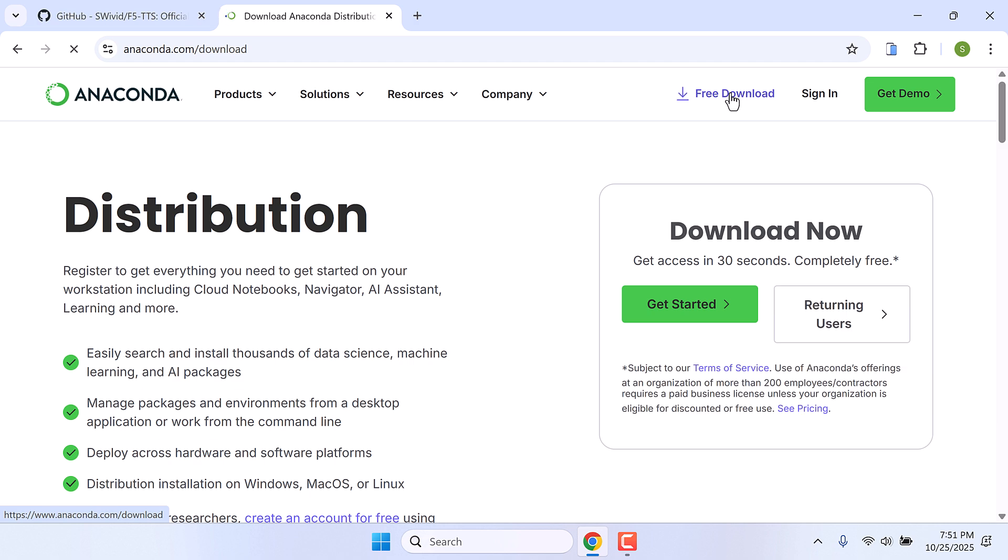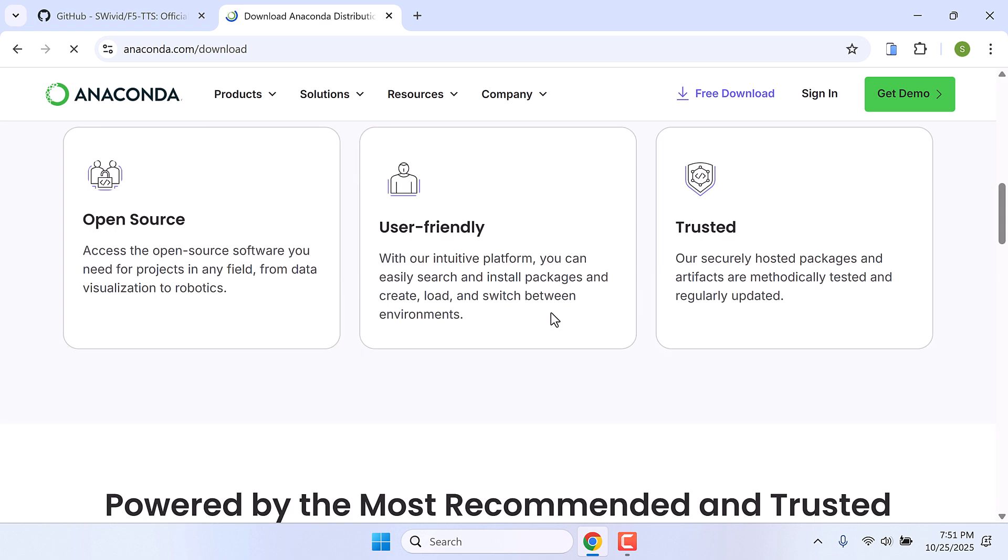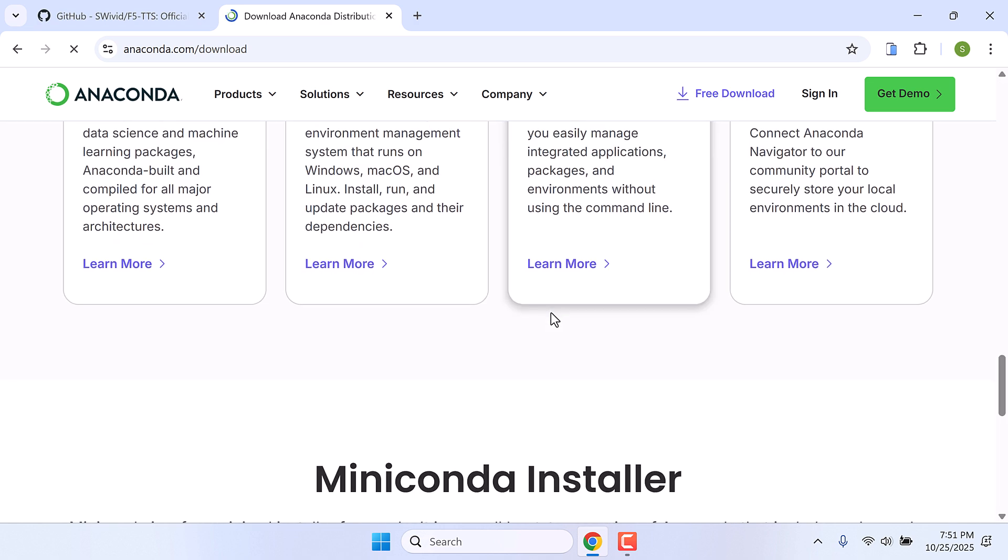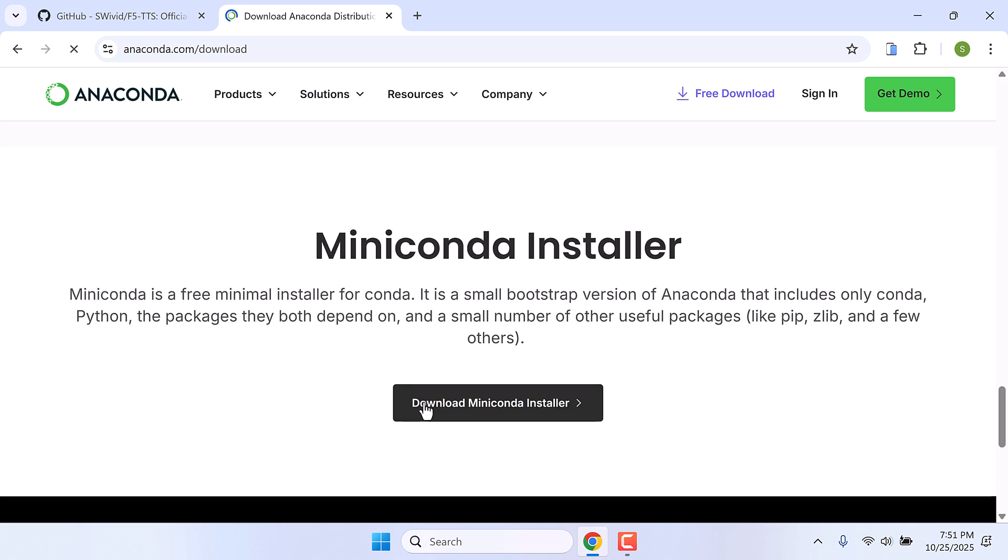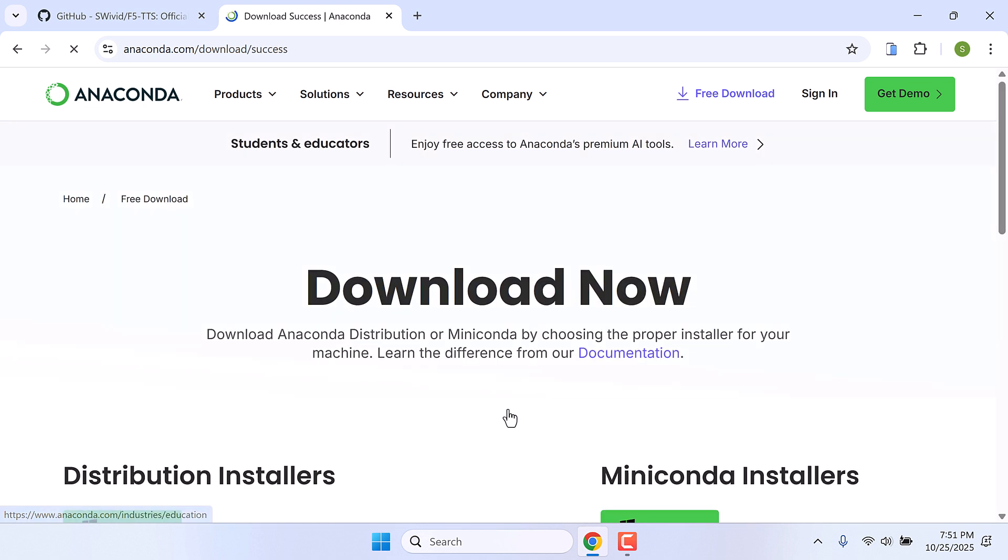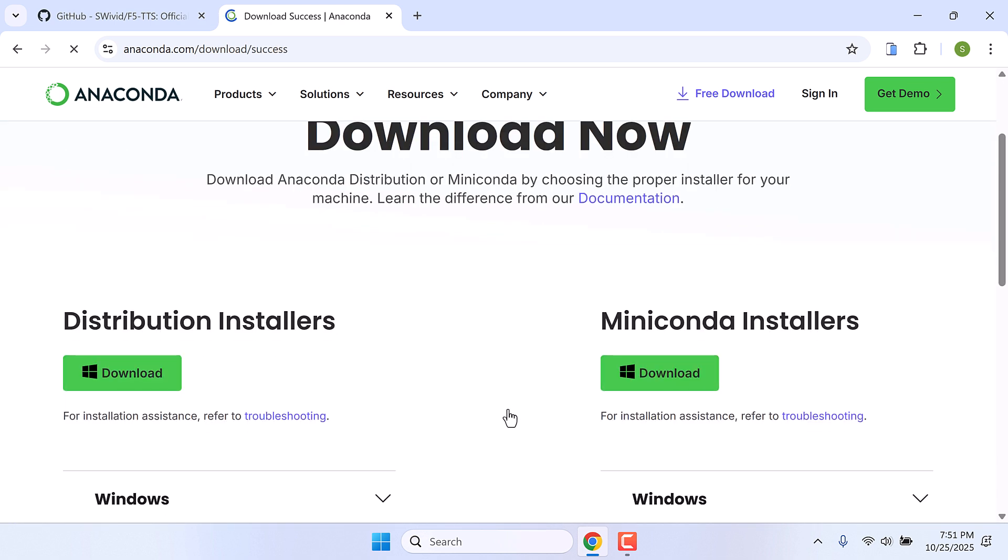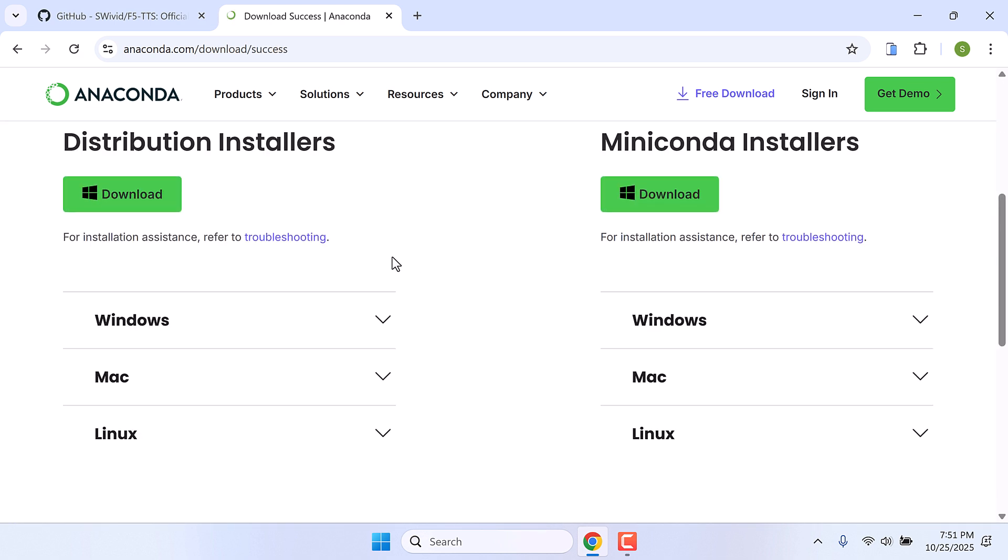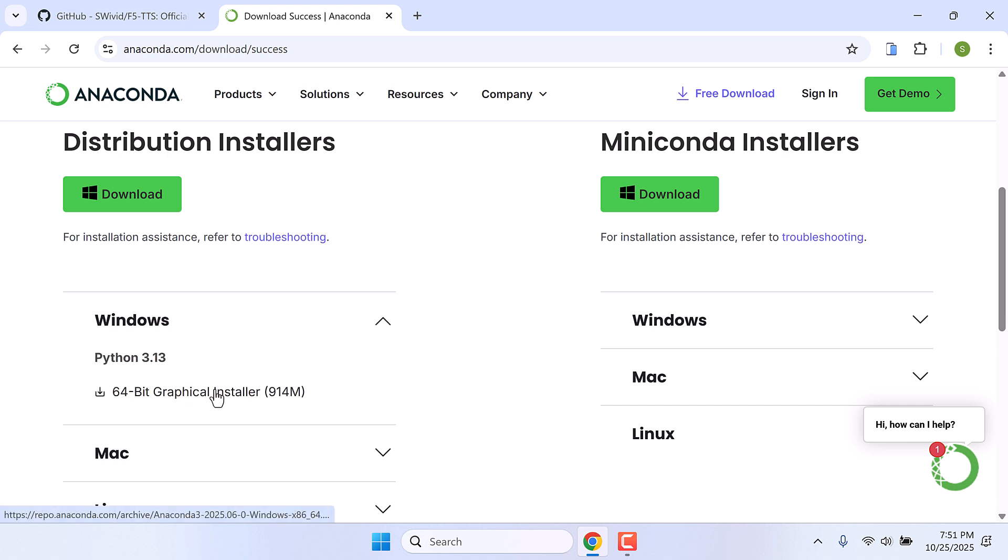Scroll down and click on download Miniconda installer. In here you can download the distribution installer, click here for Windows and simply download and install this. The file size is nearly 80 MB, so we have already downloaded and installed it.